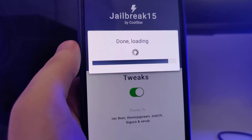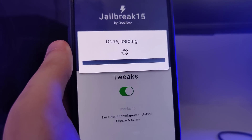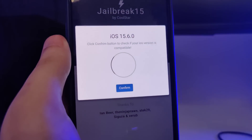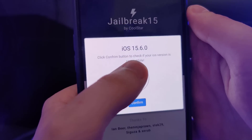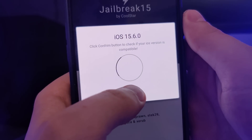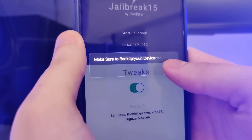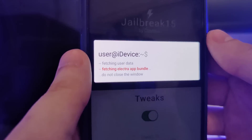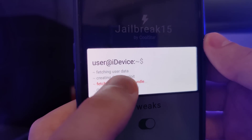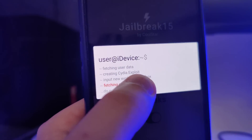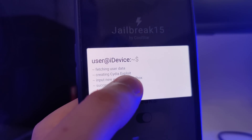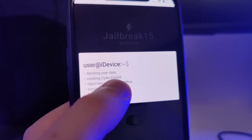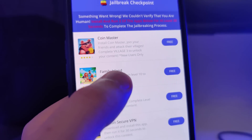Okay and now it is loading — it has detected that we are running iOS 15.6, that's correct, so let's confirm. Just in case, make sure that you've backed up your device. Now it's fetching the Electra app bundle and creating the Cydia exploit, which will give us access to a bunch of new tweaked apps not available on the App Store.